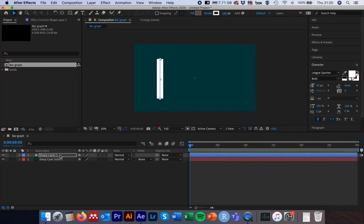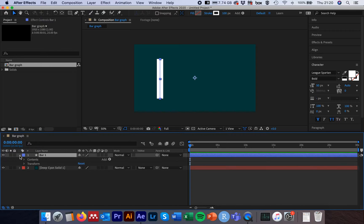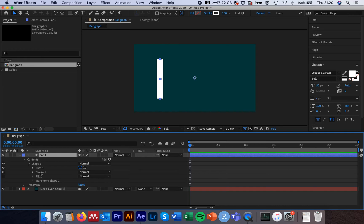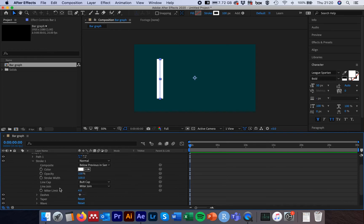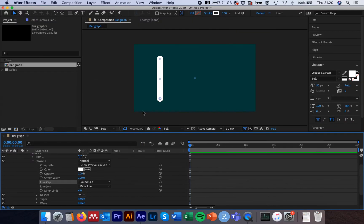Come down to our shape layer in the composition panel, select the layer, hit Enter and rename it to 'Bar 1', then hit Enter for that to take effect. Next we're going to change the cap on the bar. Scroll down Contents, scroll down Shape, then scroll down Stroke — these options will open up and you'll see an option called Line Cap, currently set to Butt Cap. Change this to Round Cap and we can see we now have a rounded end to our bar. You can keep Butt Cap for a squared-off end, or use Round Cap for a rounded end.